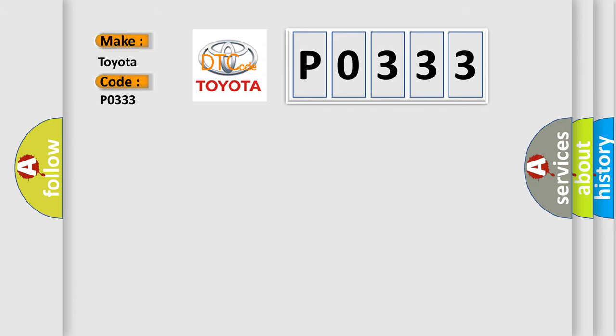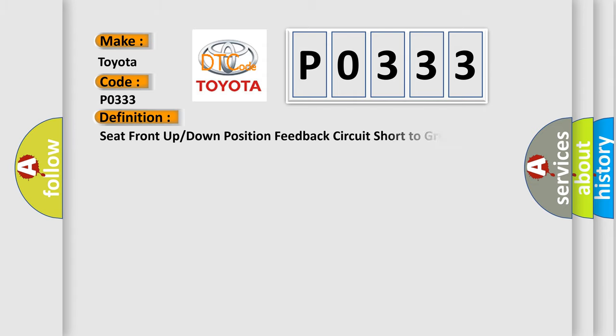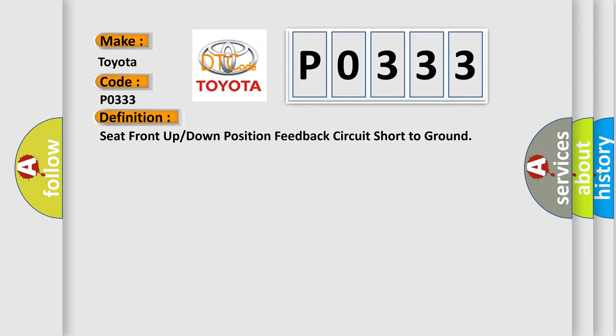The basic definition is: Seat front up or down position feedback circuit short to ground.